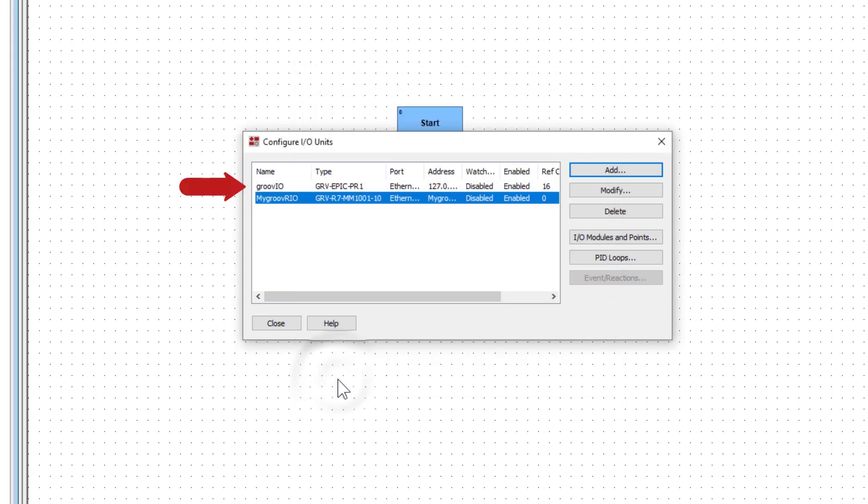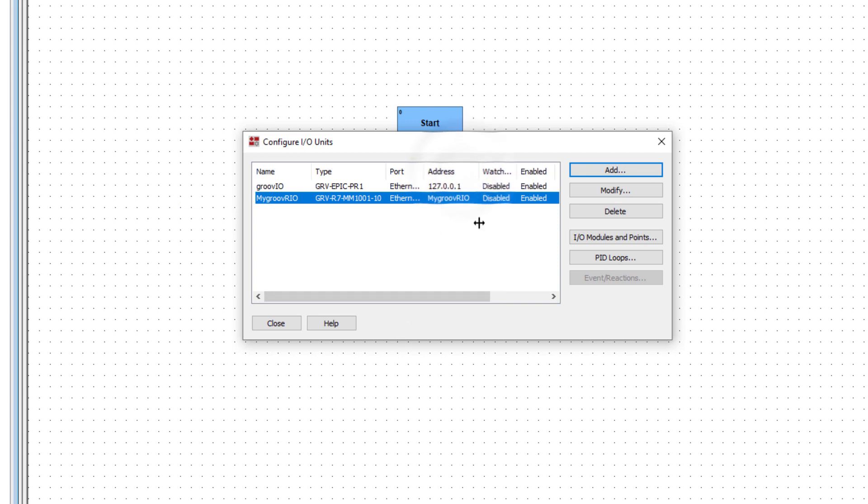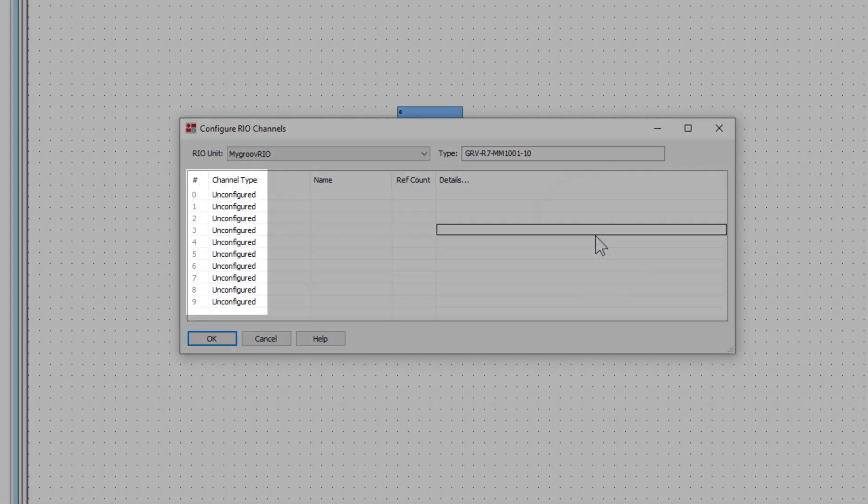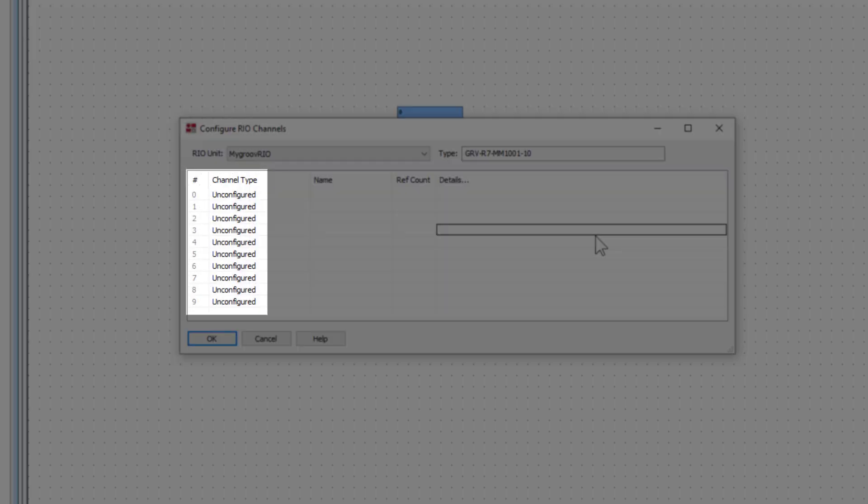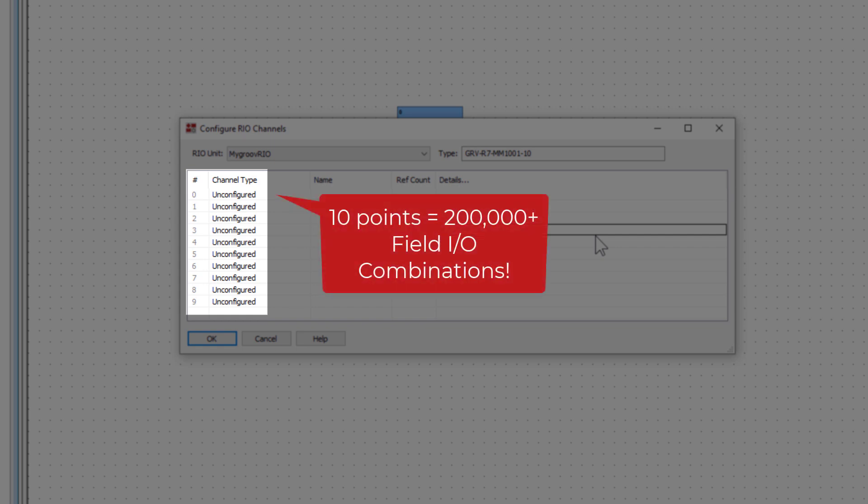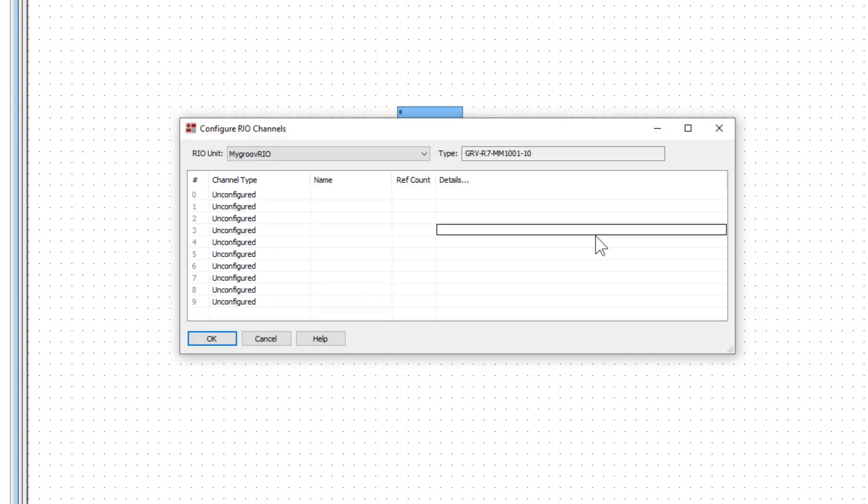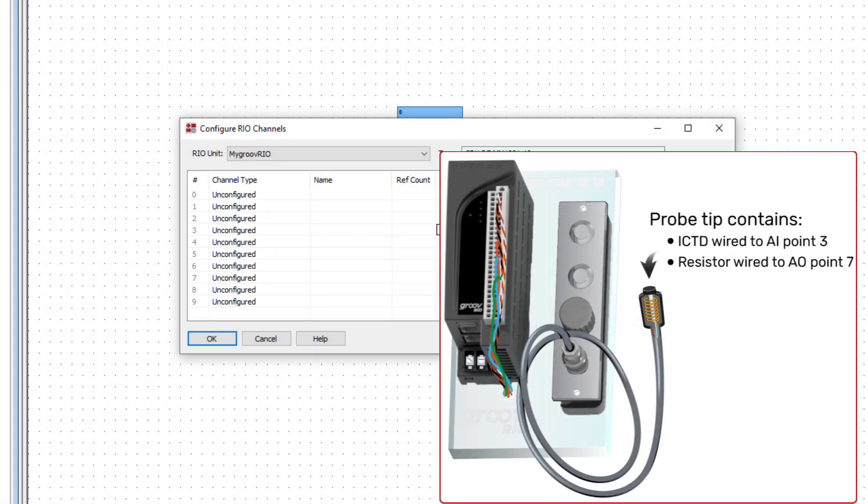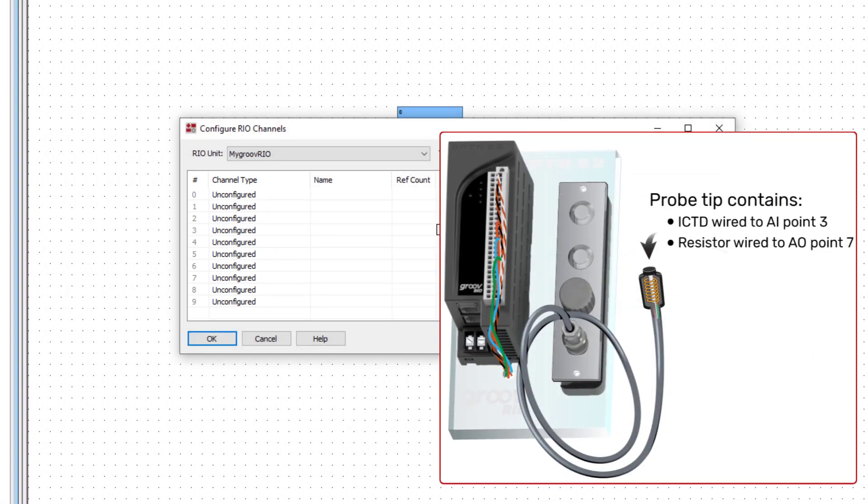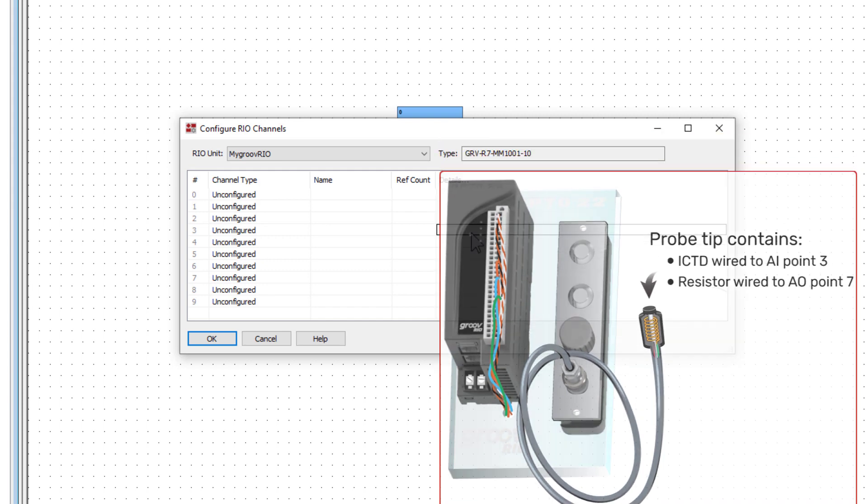There are now two I.O. units configured for this strategy. Adjust the column width of any columns you want to expand. Next, I'll configure two points on this I.O. unit since that's what's needed for the PID. We can do that from the I.O. modules and points button. We see up to 10 I.O. points can be configured on this I.O. unit. There are thousands of ways you can configure these points.